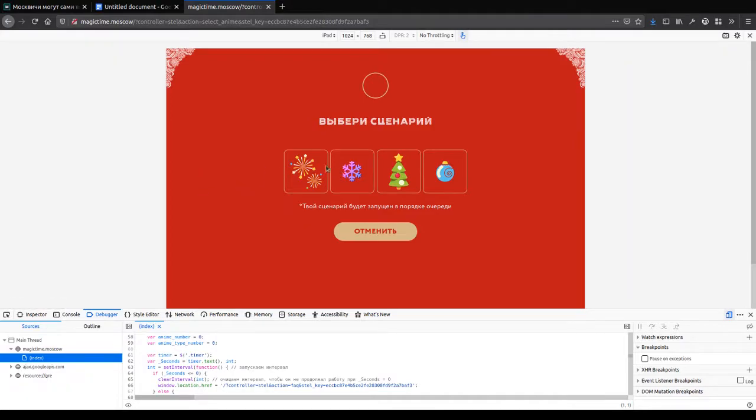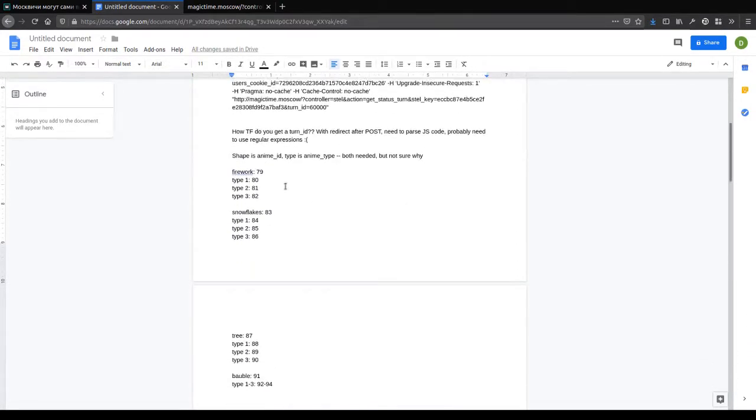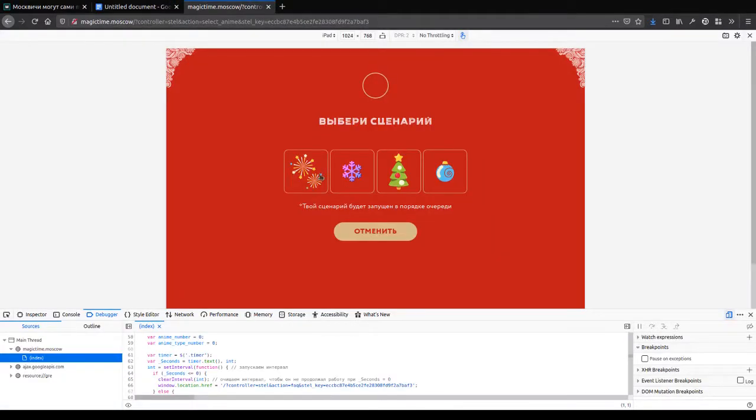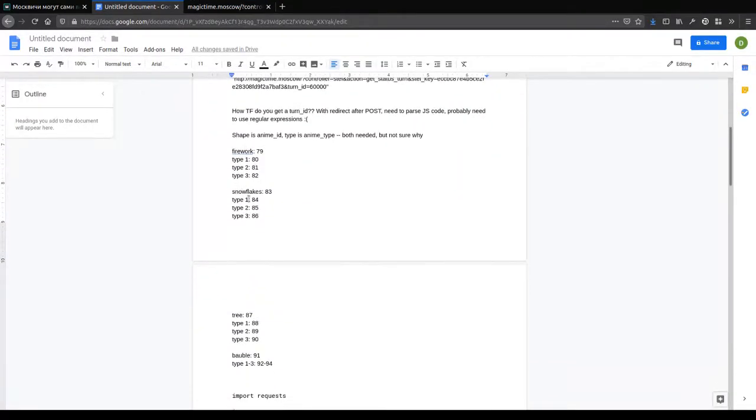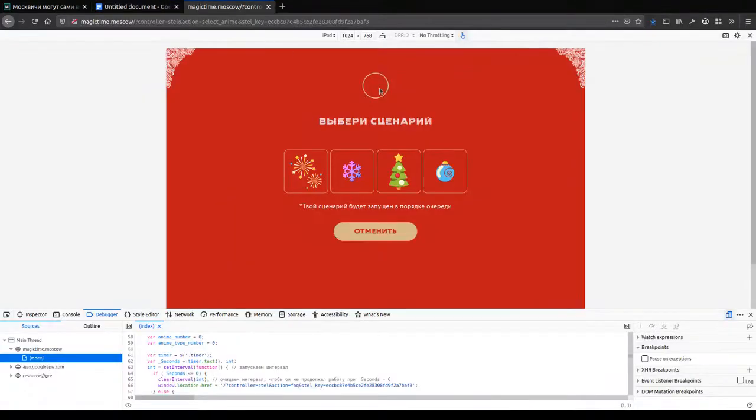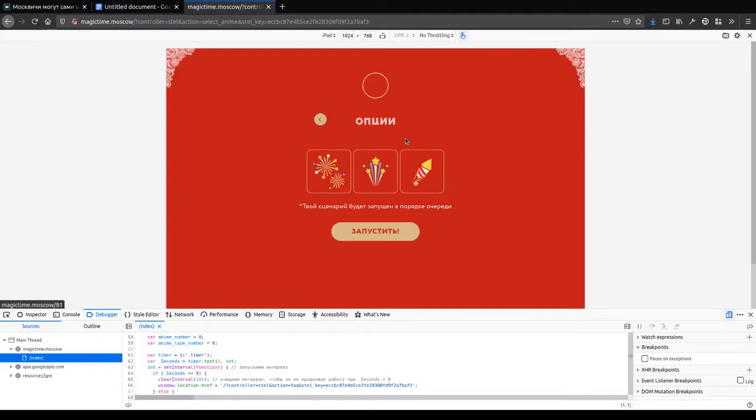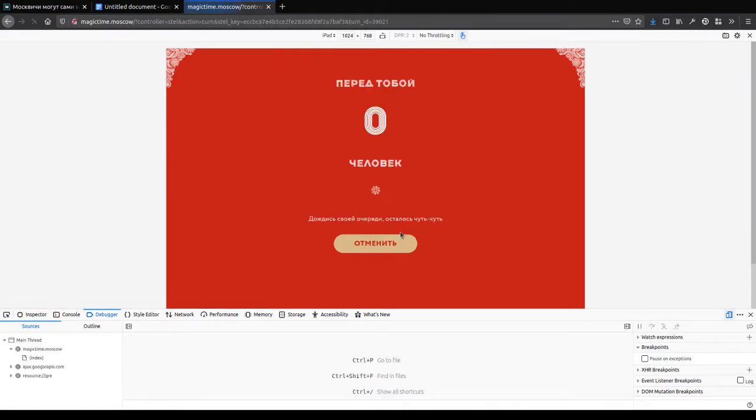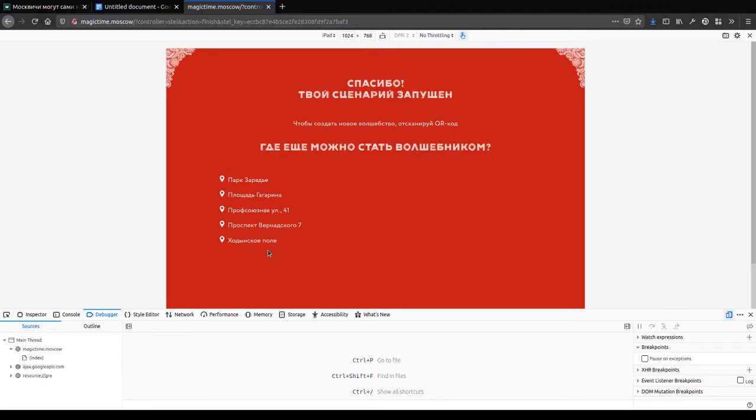So you select one of these four options. And I've actually made a document about the process that I had to research it. The options are called, in my document, fireworks, snowflakes, tree, and bauble. Which kind reflects the images here. So let's go fireworks. You get to choose an option for the fireworks. Let's do rocket. Start. It says that I'm in a queue of zero people. Now it says that my pattern has been run. And it also says that there are a couple of other places where you can find a similar setup.